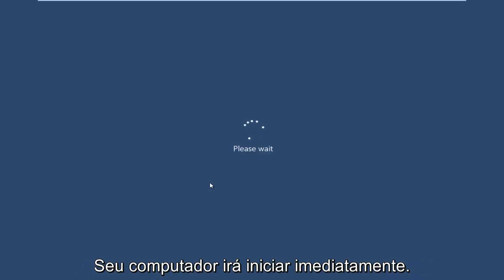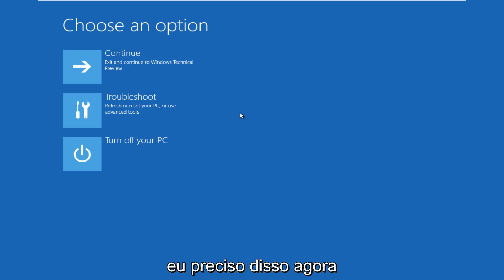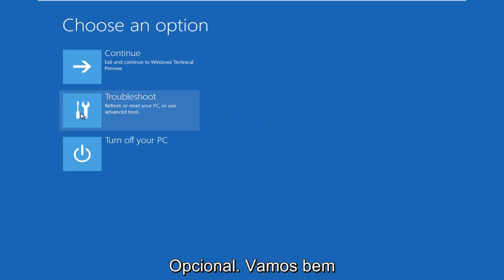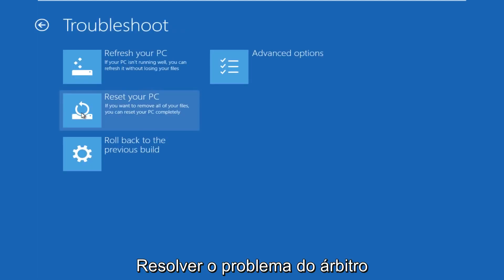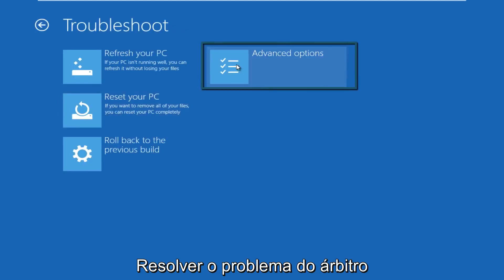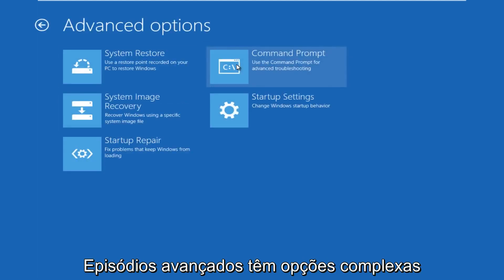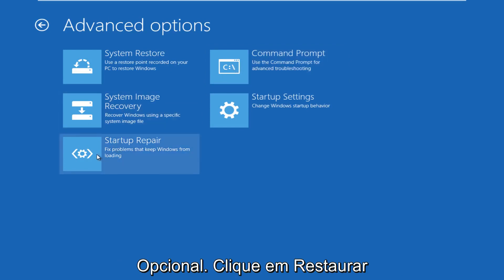The computer is restarting right now. All right, so now we get to choose an option here. We're going to click on troubleshoot. Under troubleshoot, go over to advanced options. Under advanced options, click on startup repair to fix problems that keep Windows from booting.